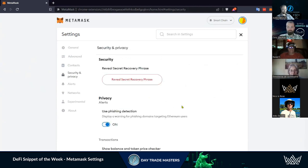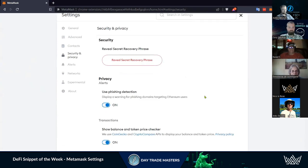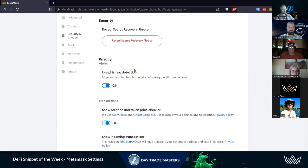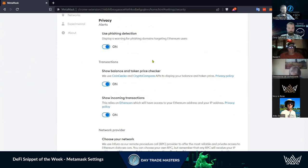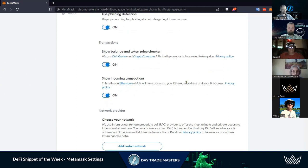Security and Privacy - phishing detection is always good to have. Phishing is probably the main scam when it comes to crypto wallets and exchanges, so having that phishing protection is super important.